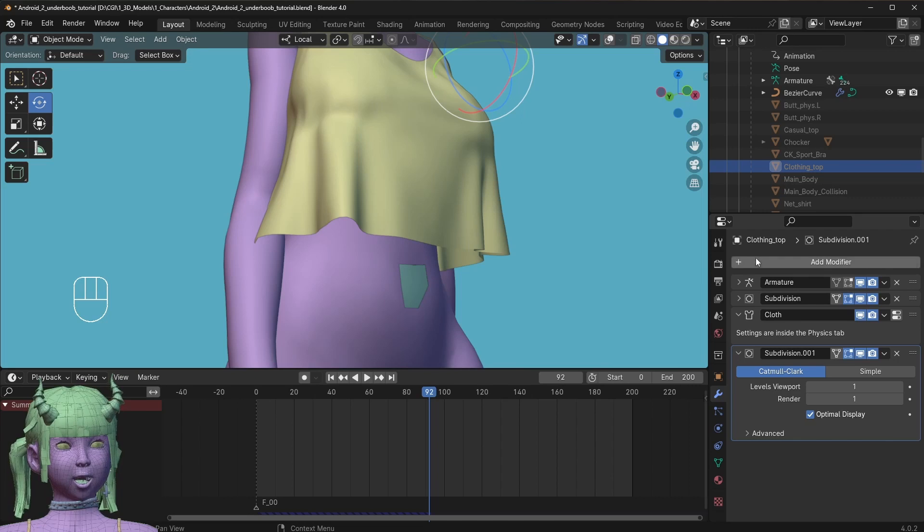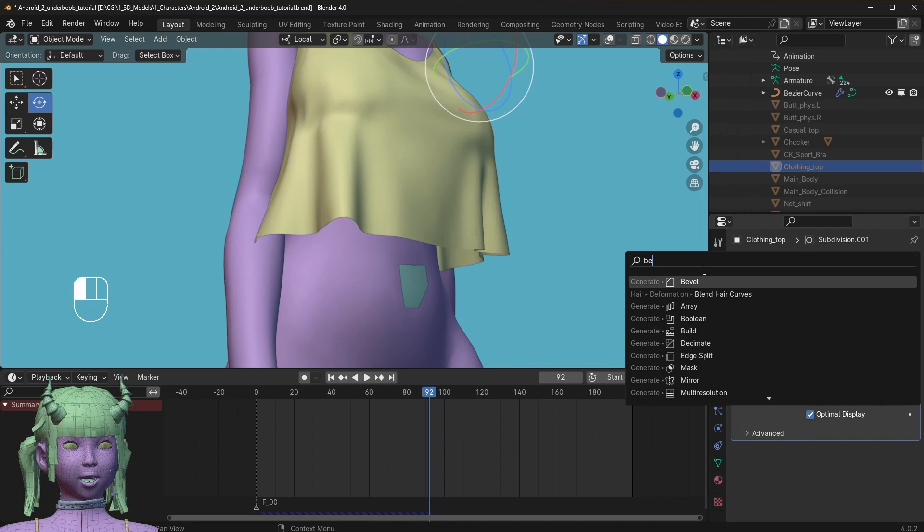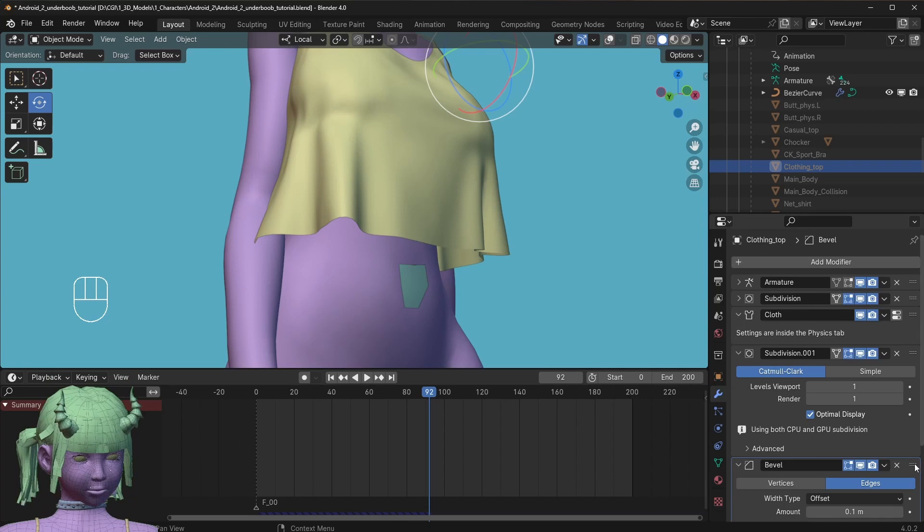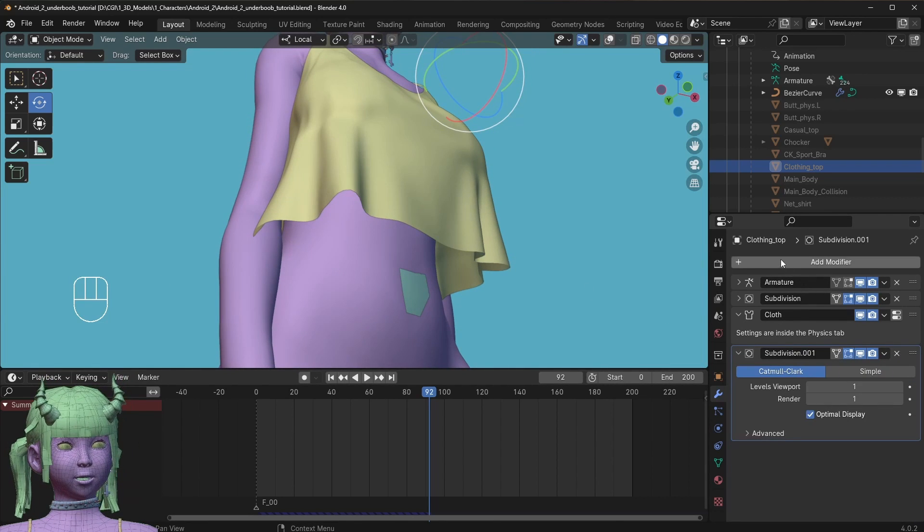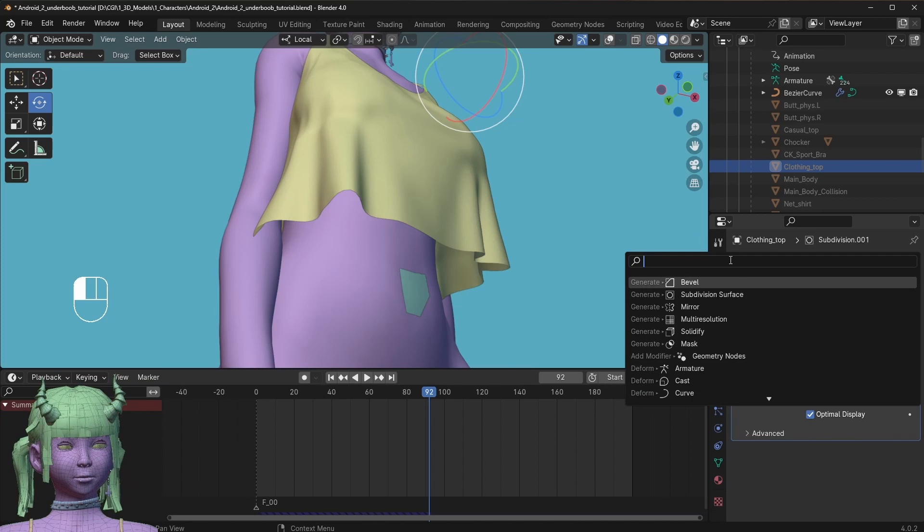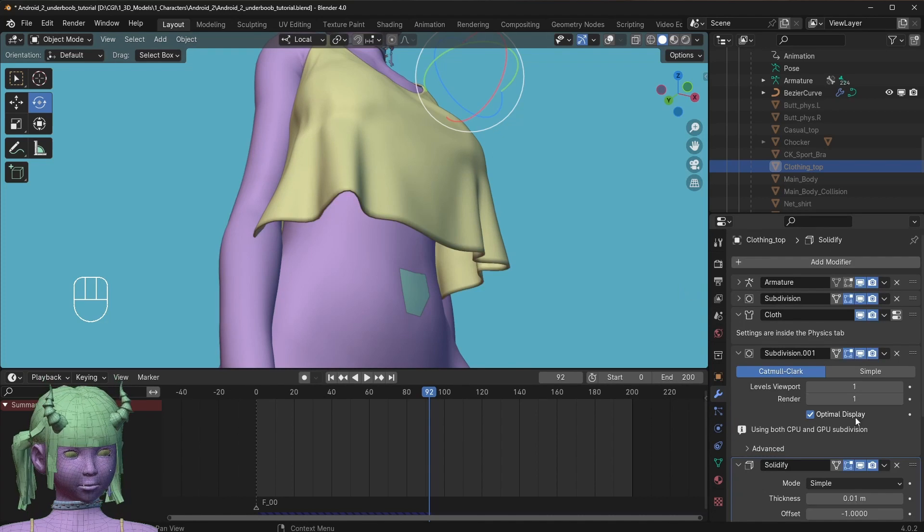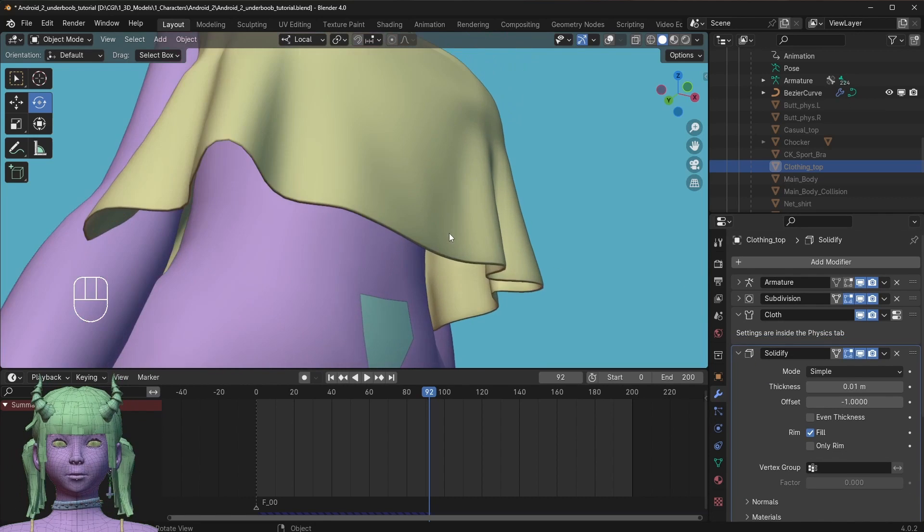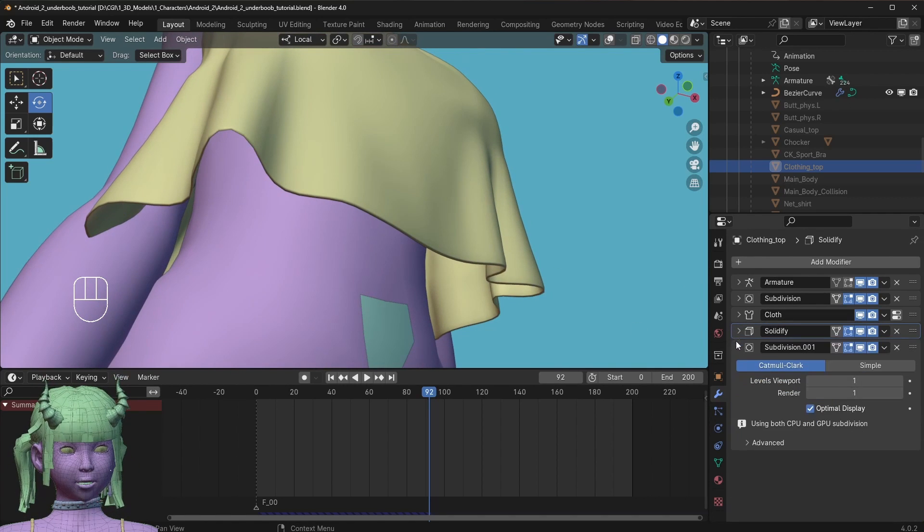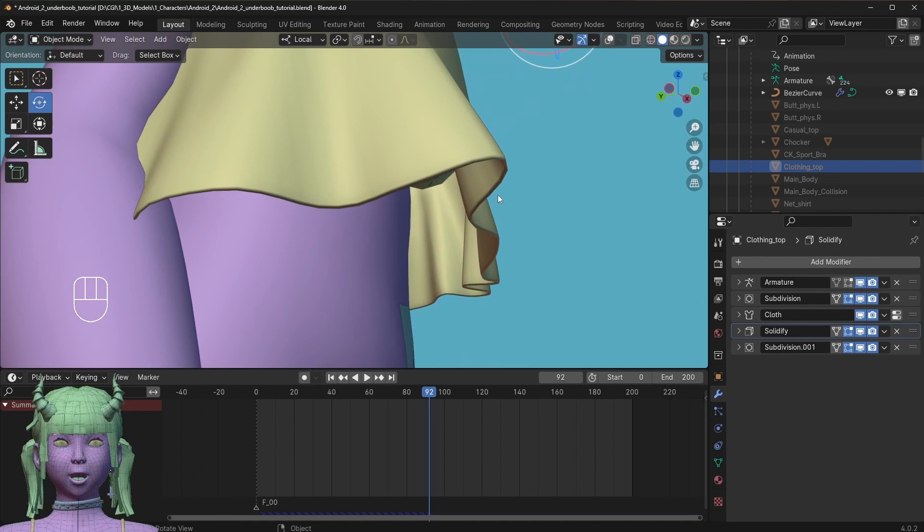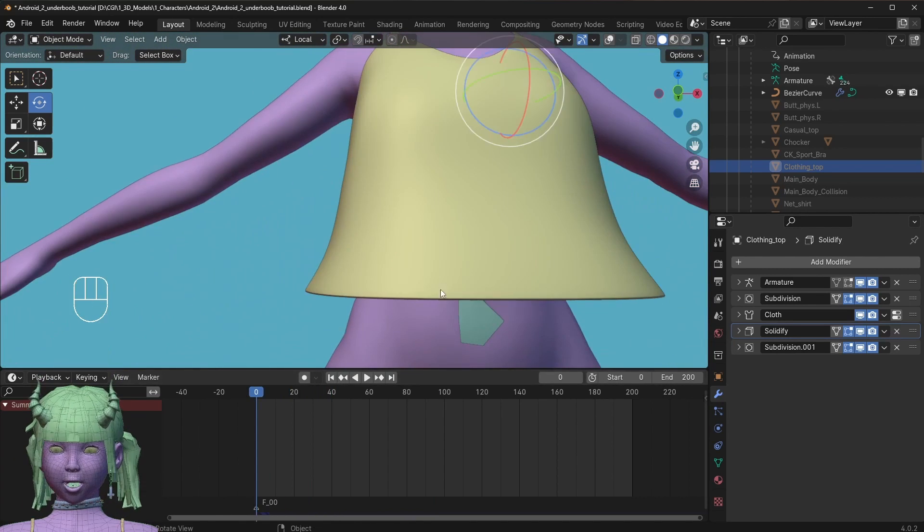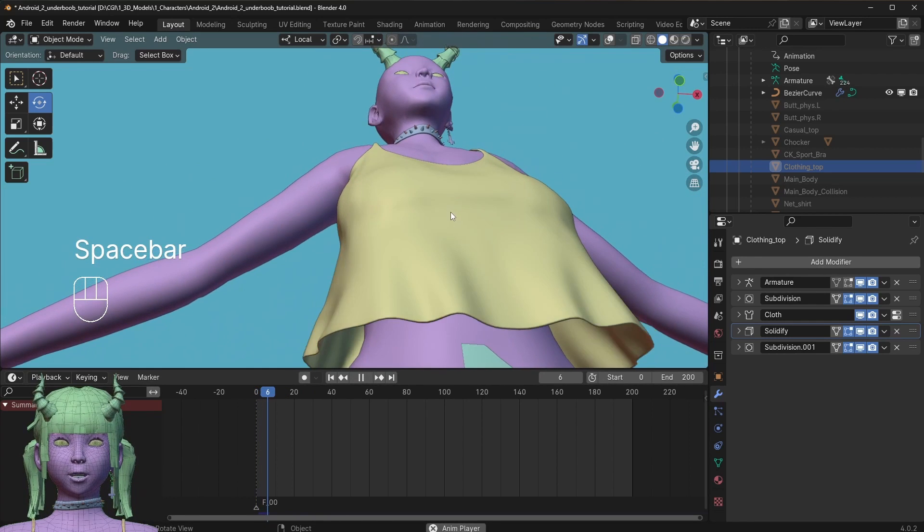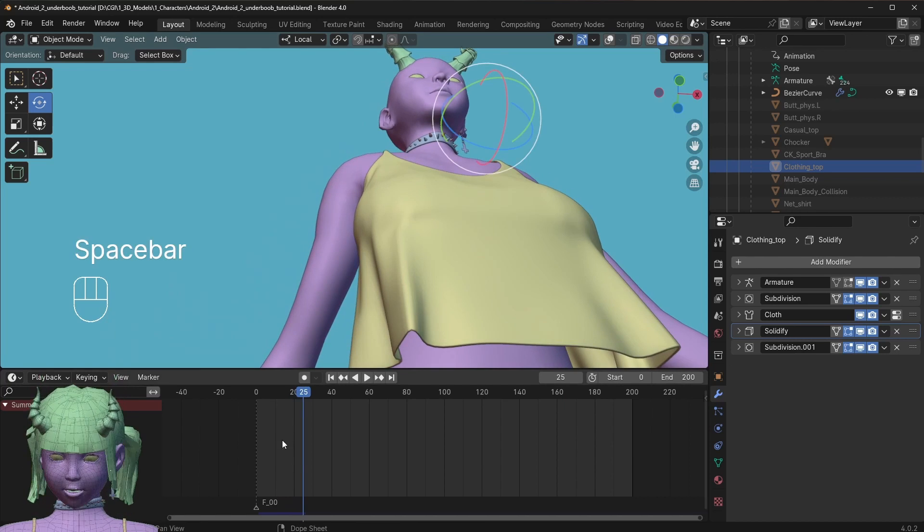Something else, for this clothing piece I also added a solidify modifier, and I put it under the cloth and above the last subdivision. This will make some nice-looking thickness to the cloth.